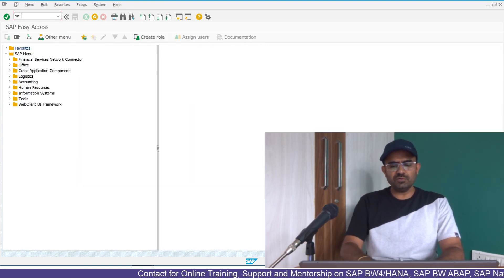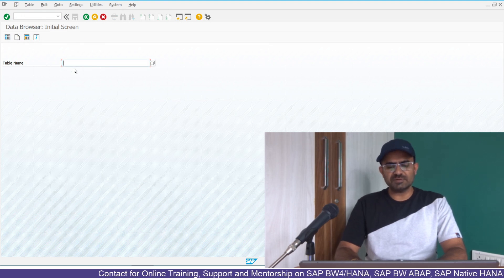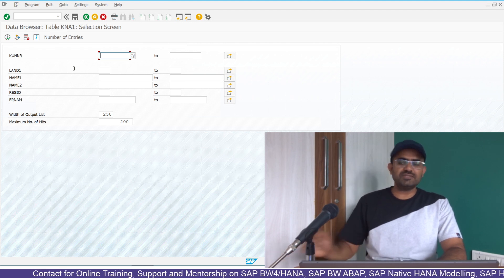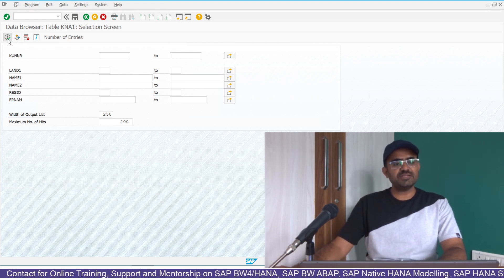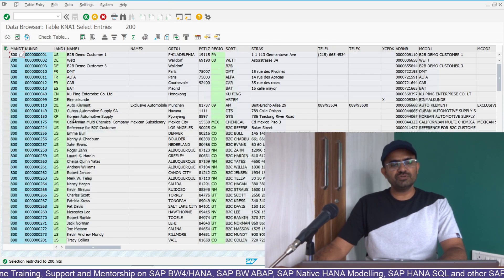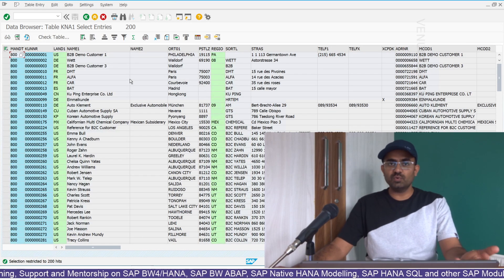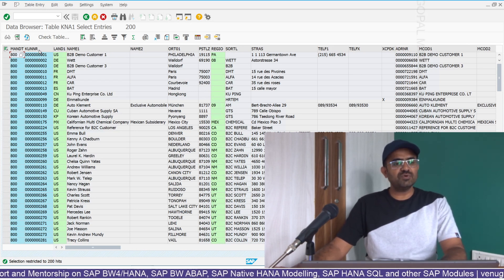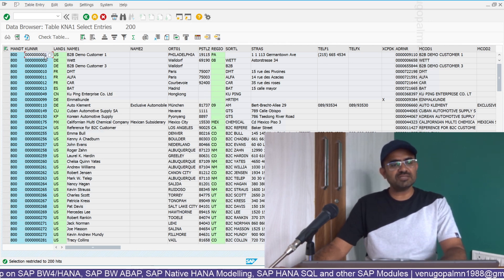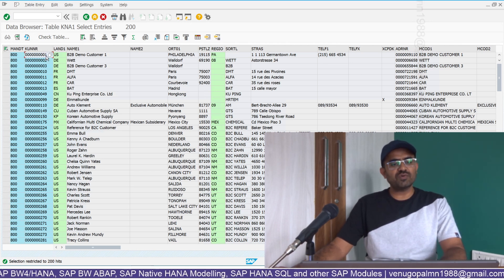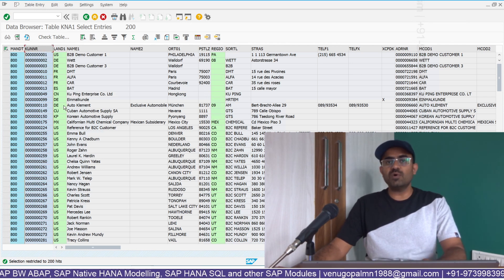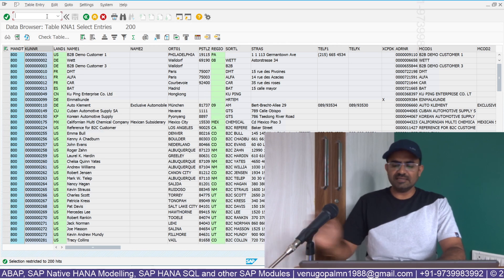Let's get into the system. There's a table called KNA1, which is the customer master data table. I'm in SE16 and viewing the content of KNA1. It shows the first 200 records. If you look at the customer number — the actual value is 1, but at the database table level it is showing as nine zeros followed by 1. This is because the KUNNR column is of type character length 10.